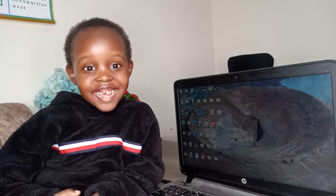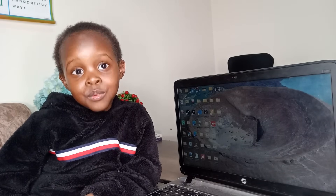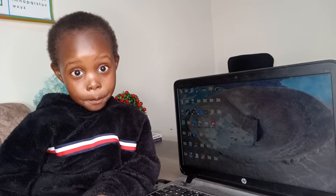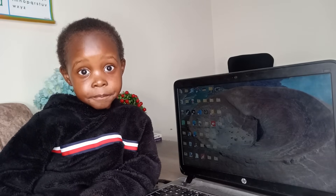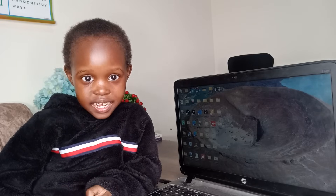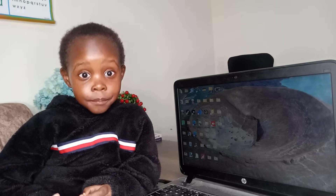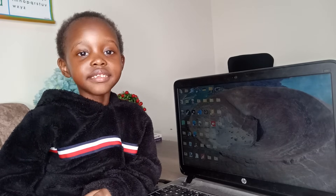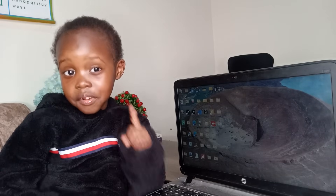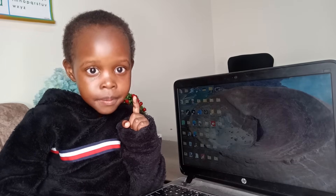Hello guys, today we are going to learn about computer. And the topic is WhatsApp Web.